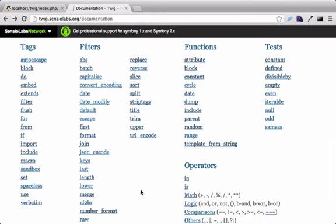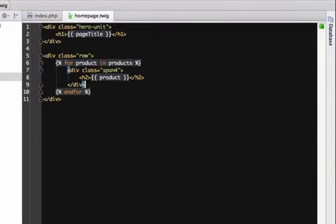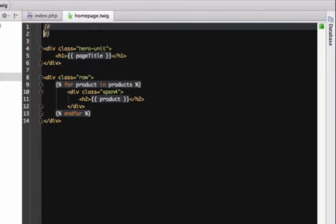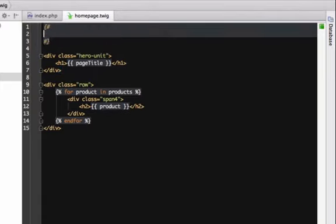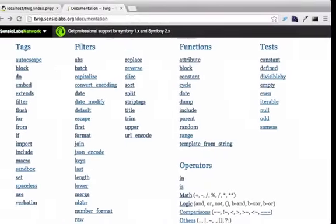Actually, I may have just lied a little. There is a third syntax used for comments, curly brace pound. Just like with the say something and do something syntaxes, write the opening curly brace pound and also the closing pound curly brace at the end of your comments.